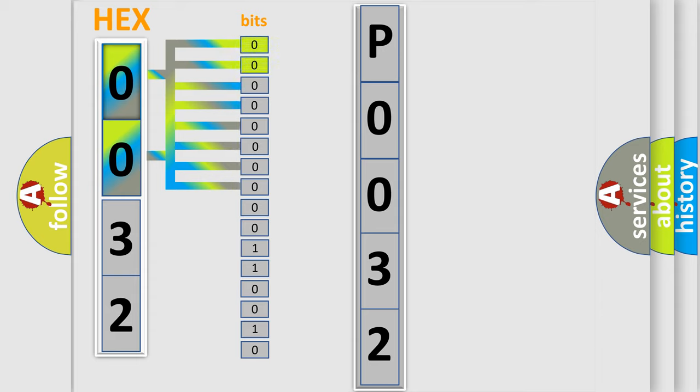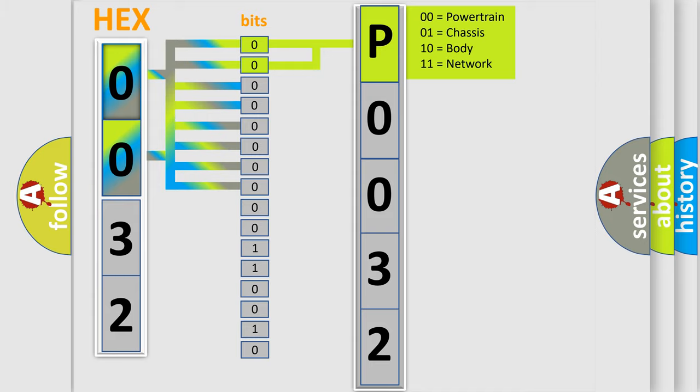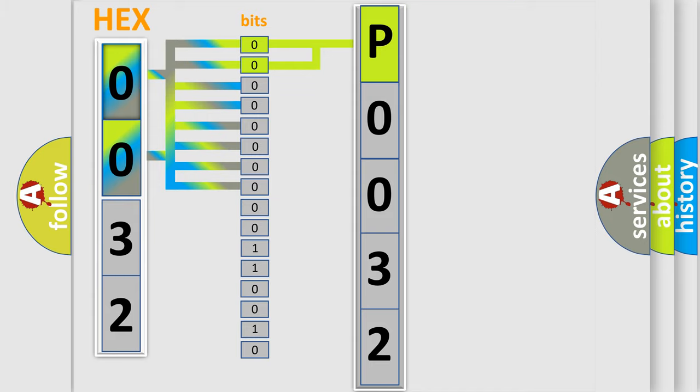By combining the first two bits, the basic character of the error code is expressed. The next two bits again determine the second character.